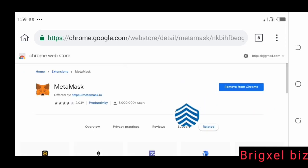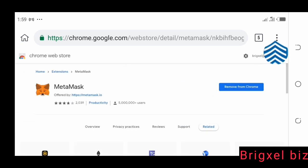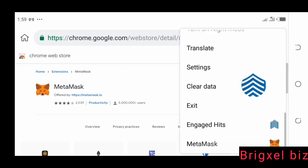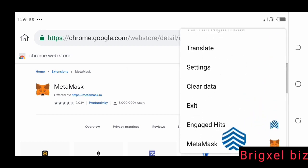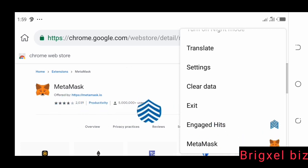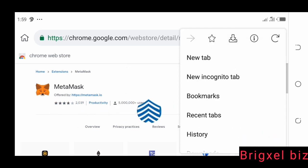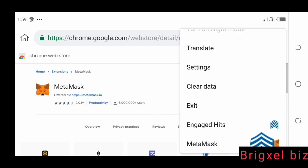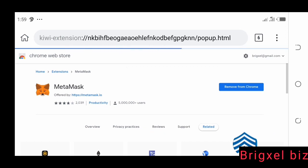One way I can confirm if this has been added is to click the three dots there. If I click that and go down, you're going to see it. You can see I have that MetaMask icon showing, which confirms it's been added as an extension. So all I have to do is go to that MetaMask logo there and click it.